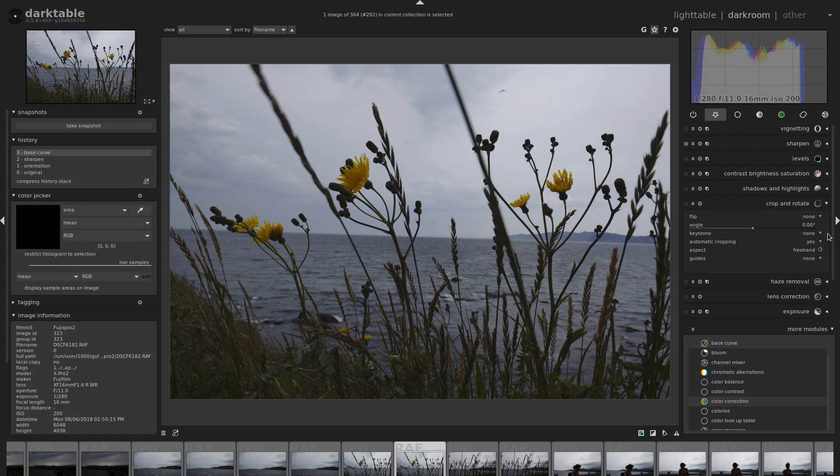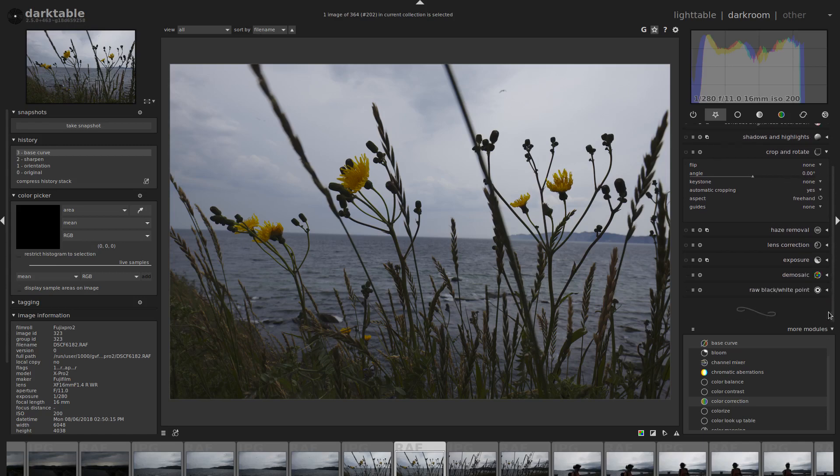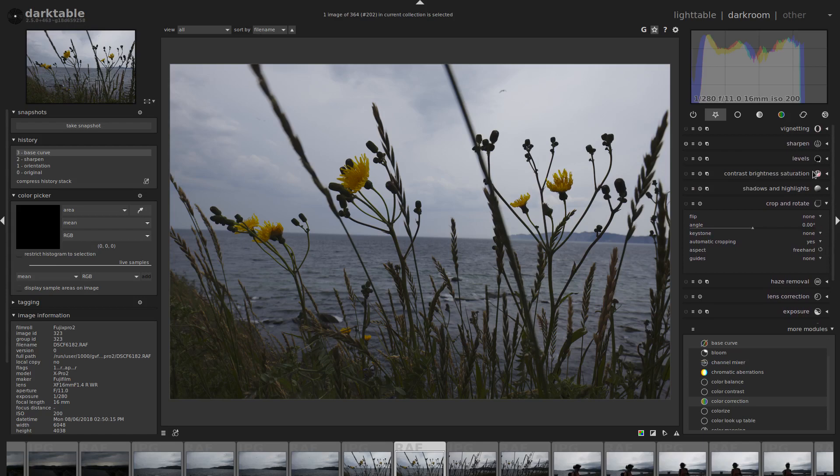Darktable is pretty cool. If you don't know about it, it's open source. You can download it, play with it.